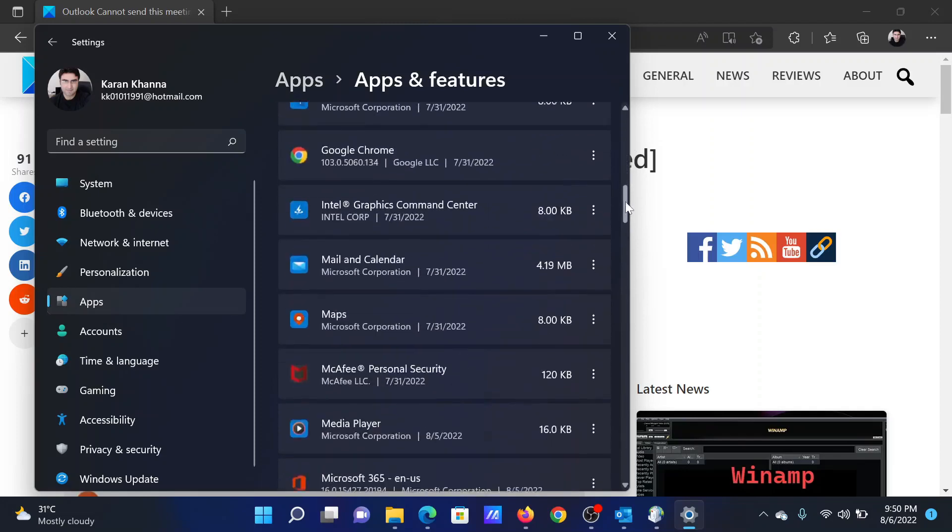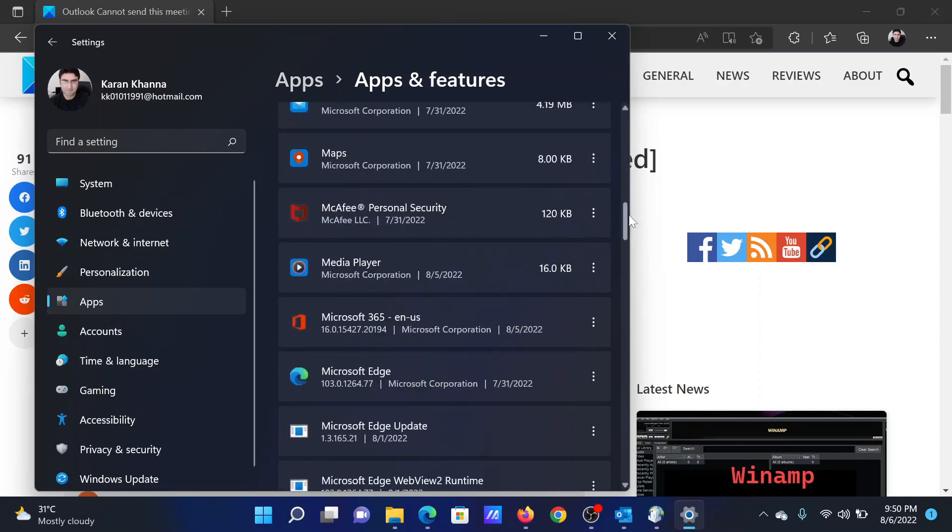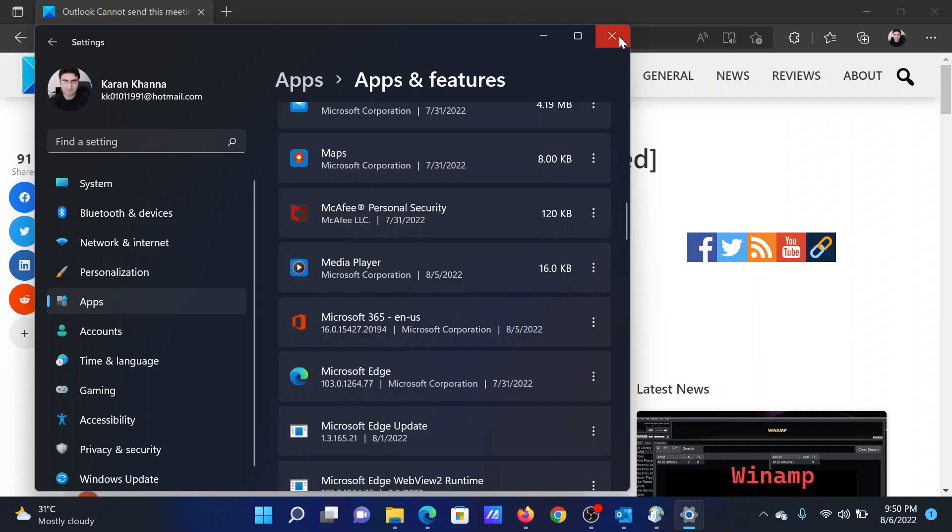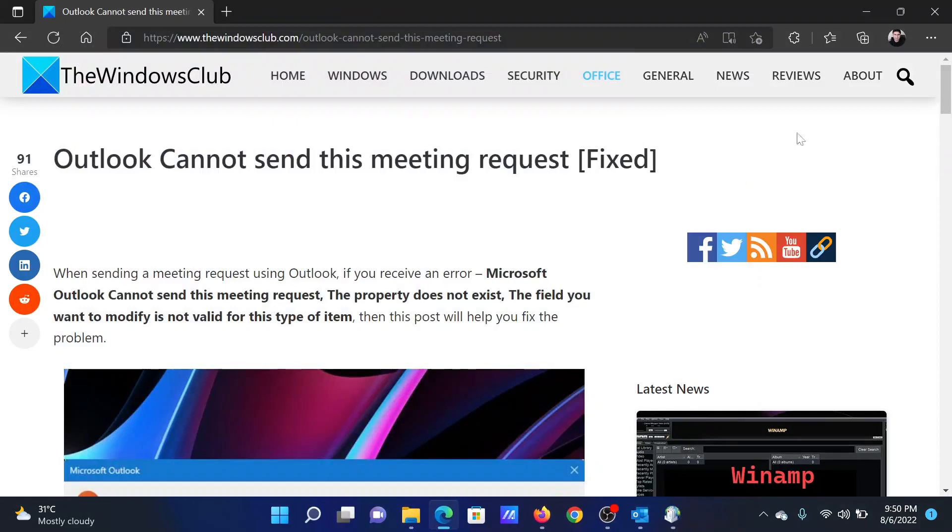The list is in alphabetical order. Scroll down to Microsoft 365 or the local version, click on these three dots corresponding to it, select Modify, and then select Repair or Reinstall from the options. Isn't this easy and interesting?